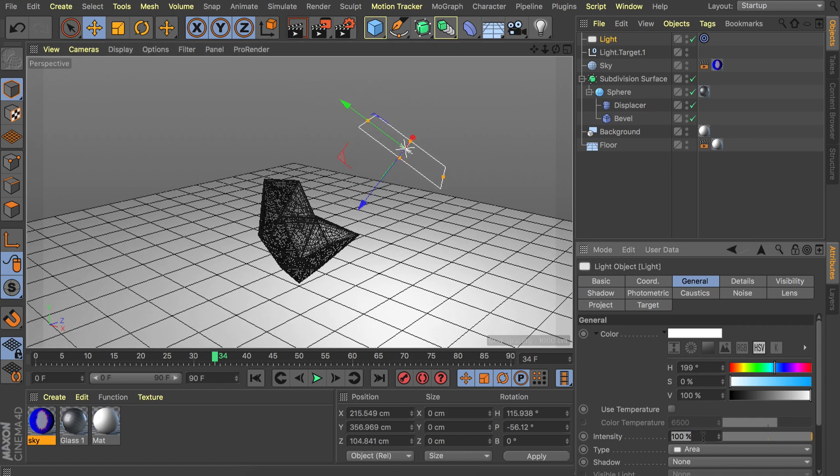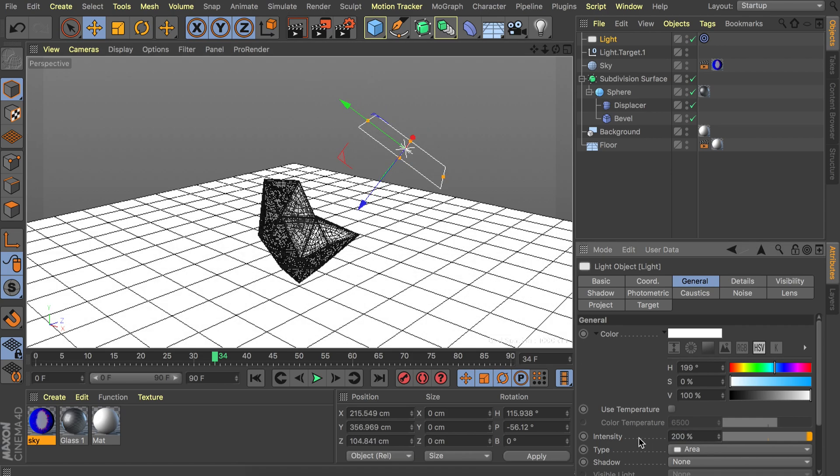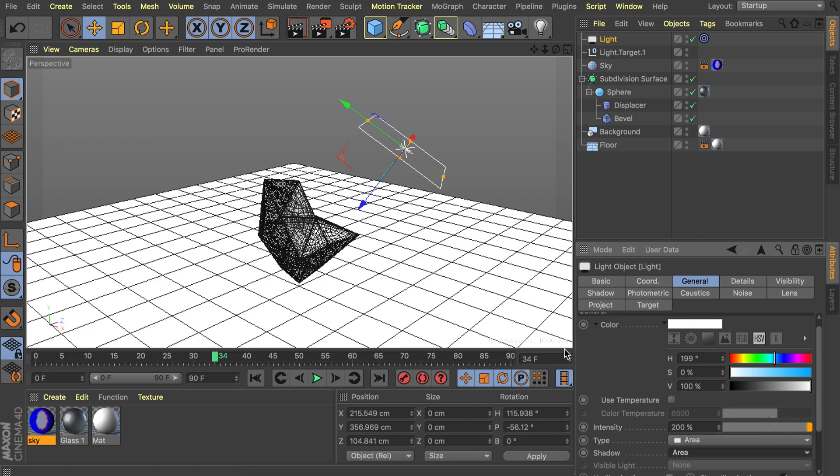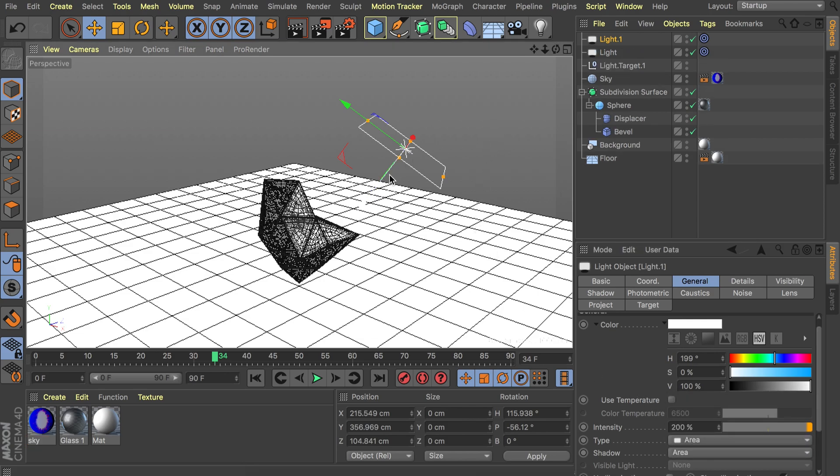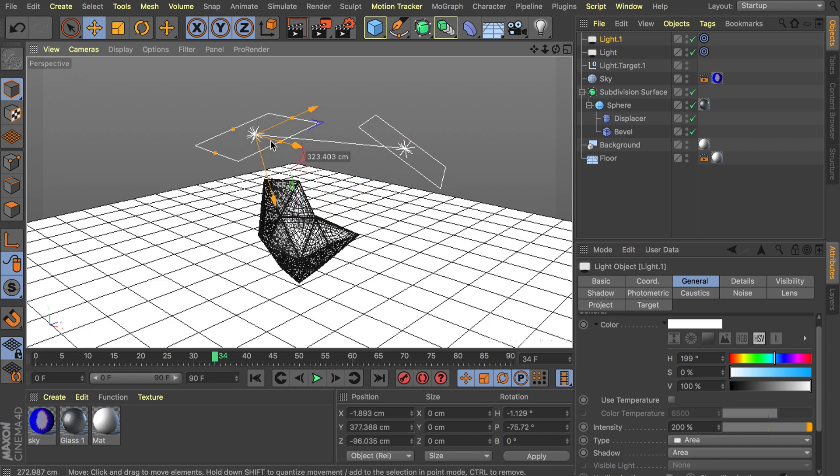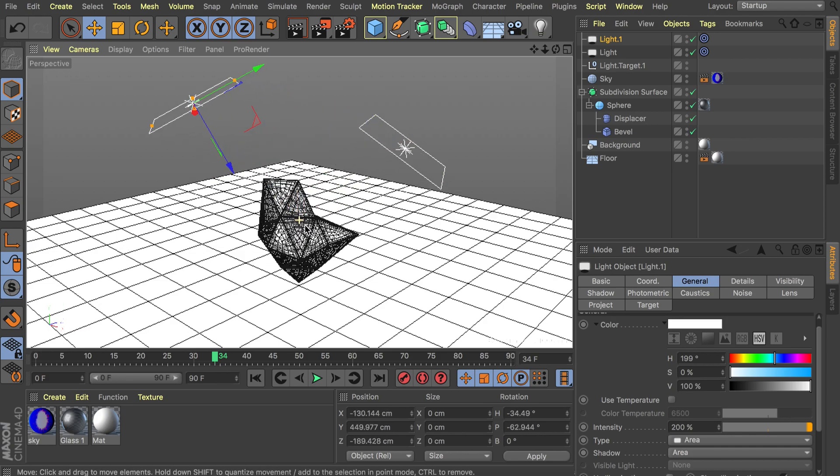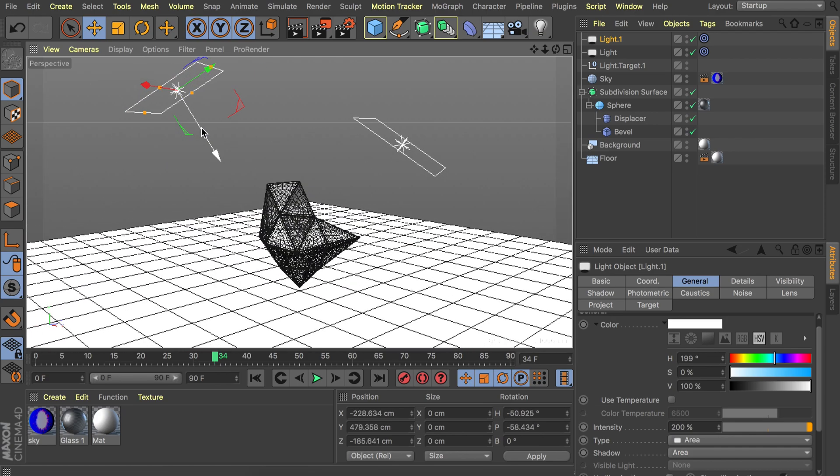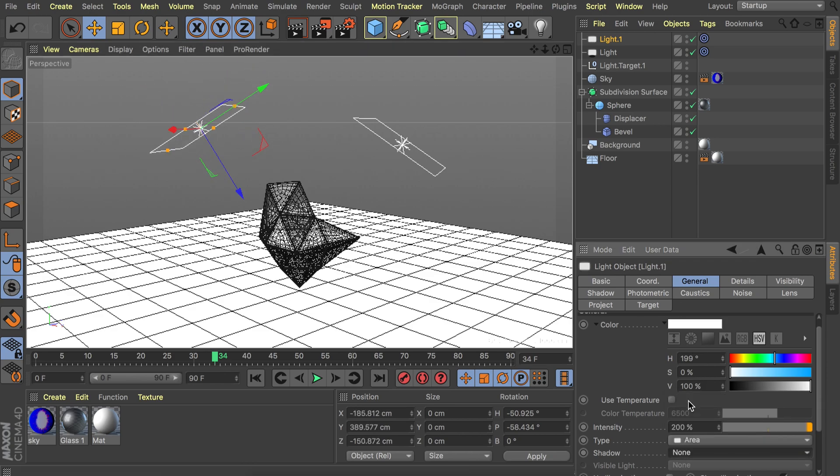We're also going to increase the intensity of this to 200%. And let's also add some area shadows to this. I'm also going to make a copy of this one and add it to the other side. So more towards the back left side.